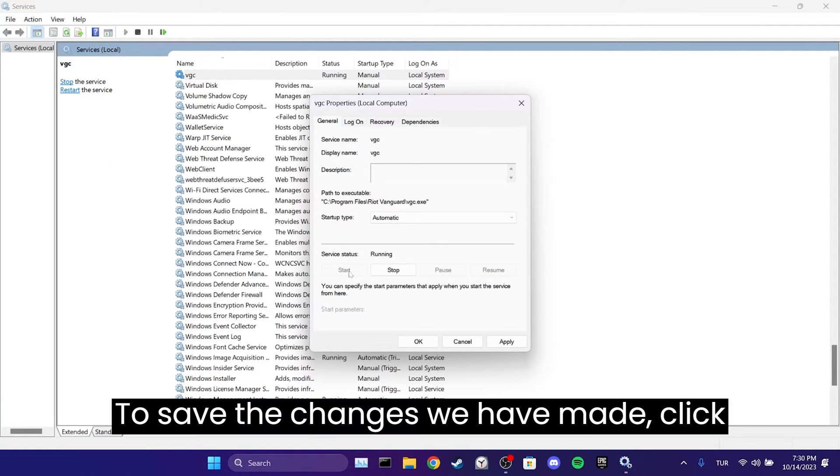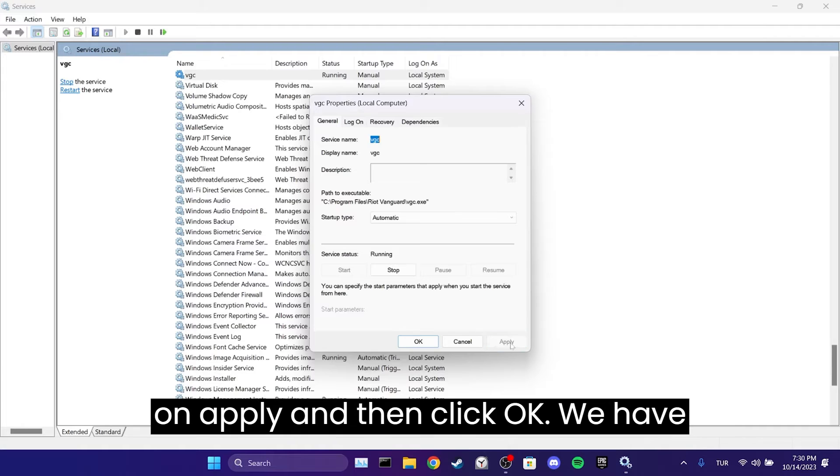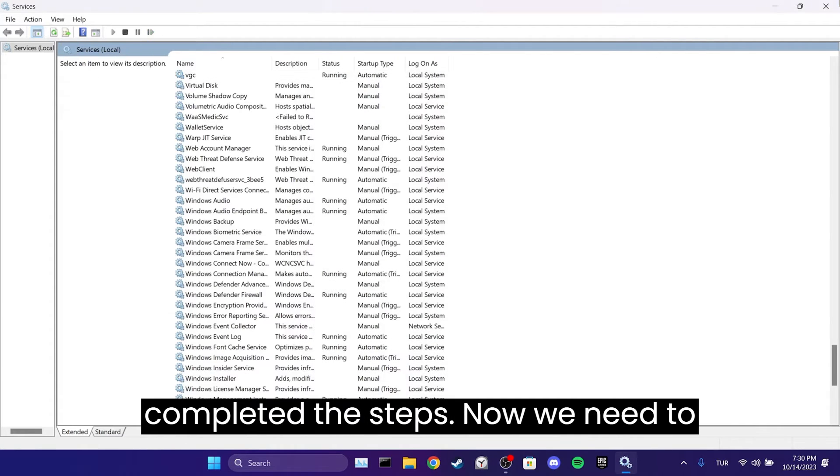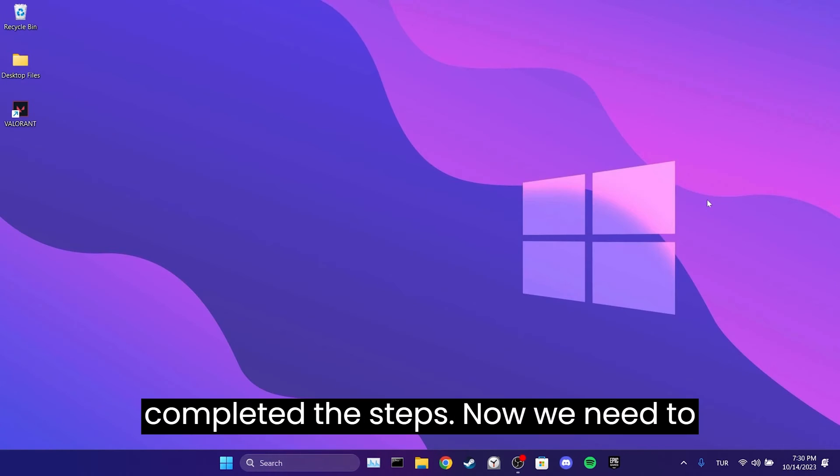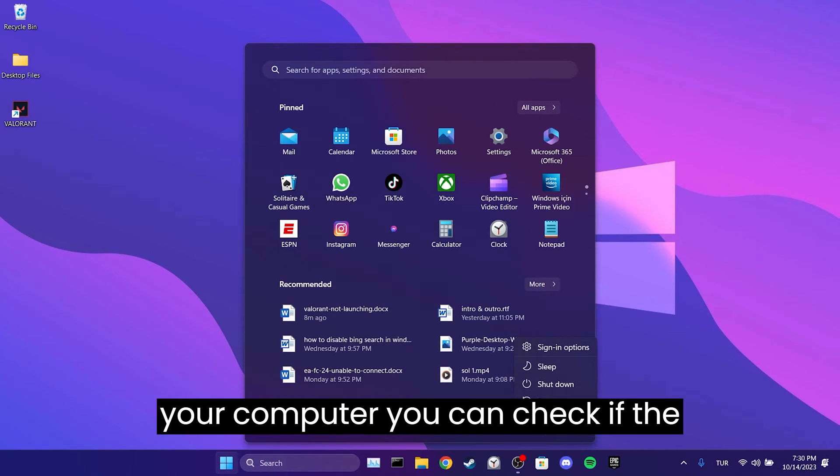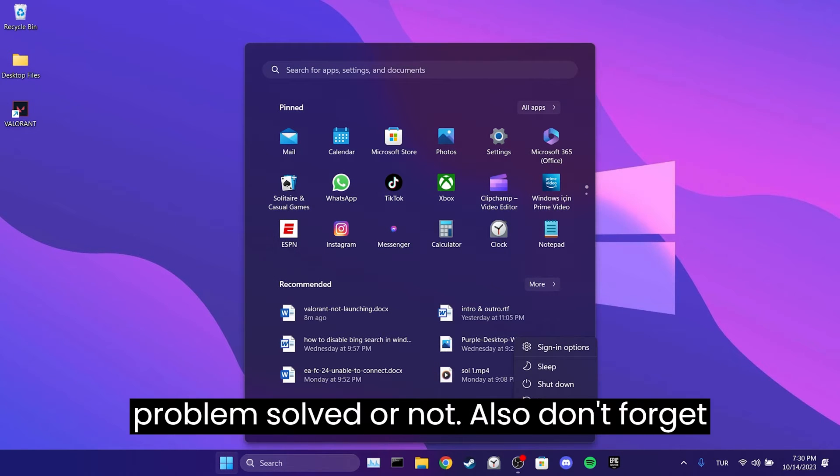To save the changes we have made, click on Apply and then click OK. We have completed the steps. Now, we need to restart our computer. After restarting your computer, you can check if the problem is solved.